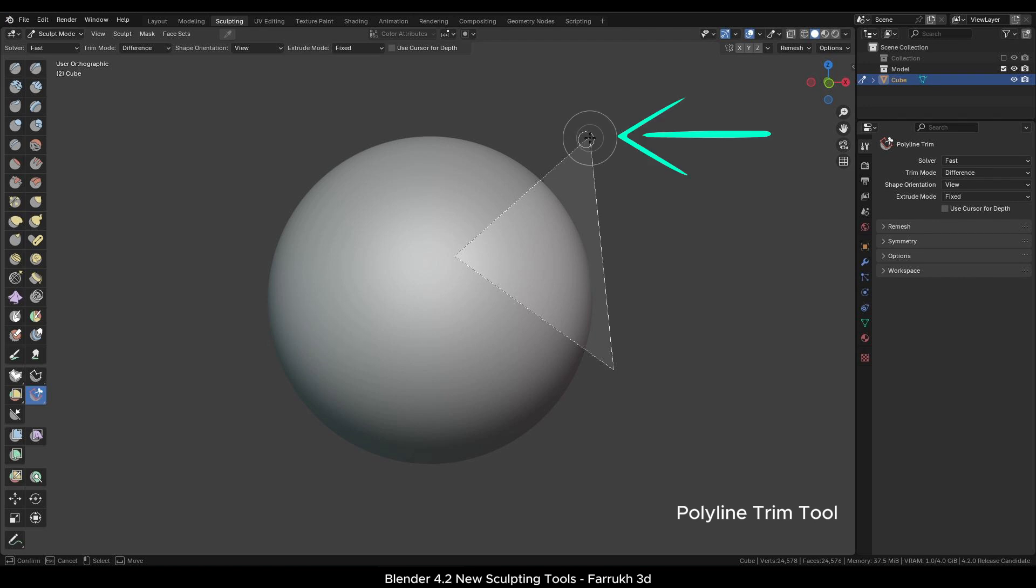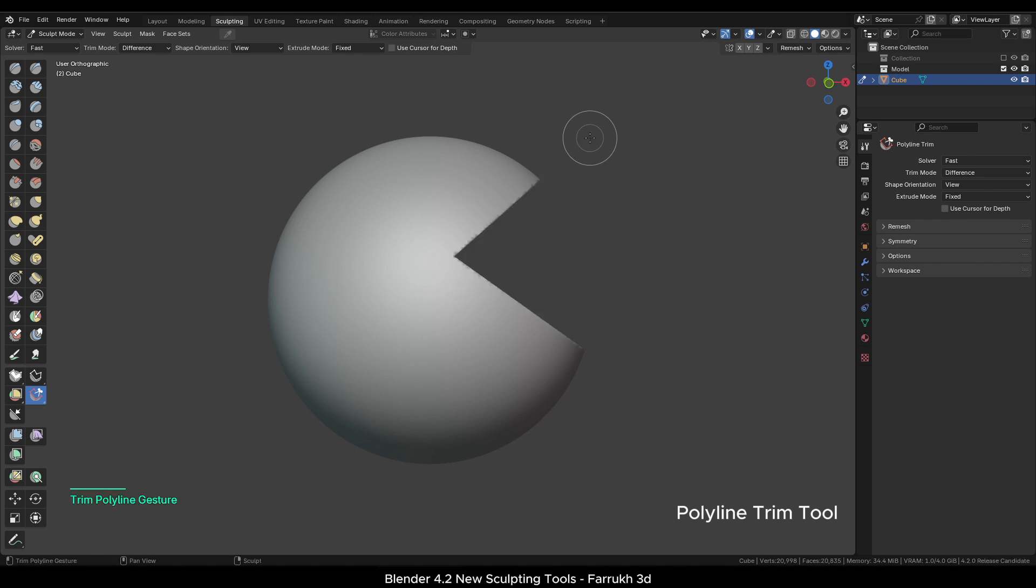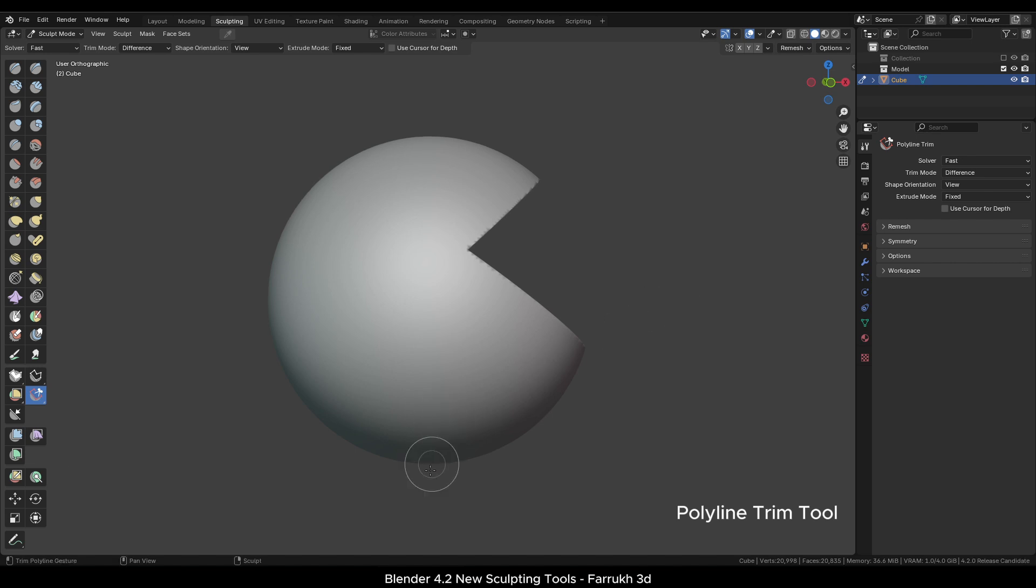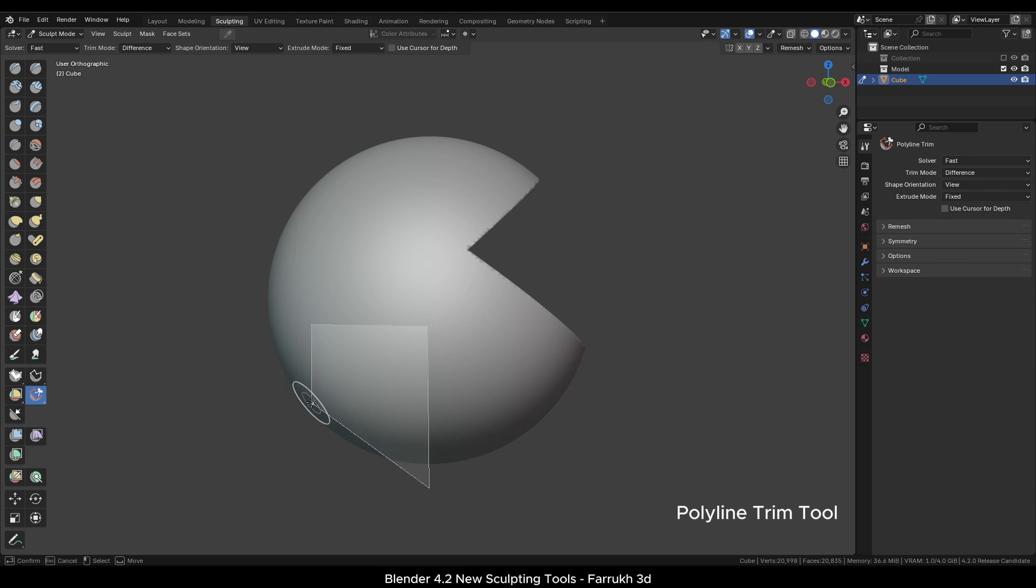A small circle will become visible as you go near the point to indicate for closing the shape. Any area inside this shape will be removed. You can make any type of shapes with many points.